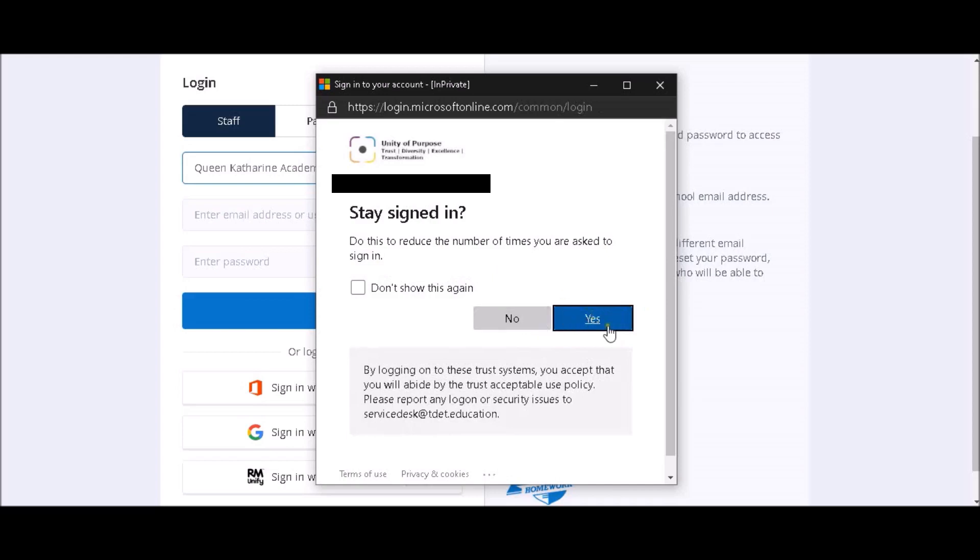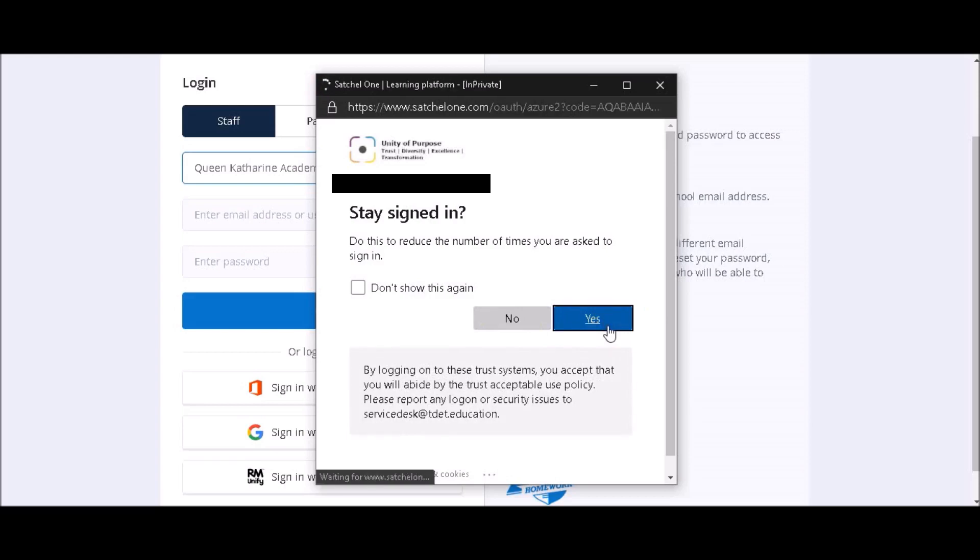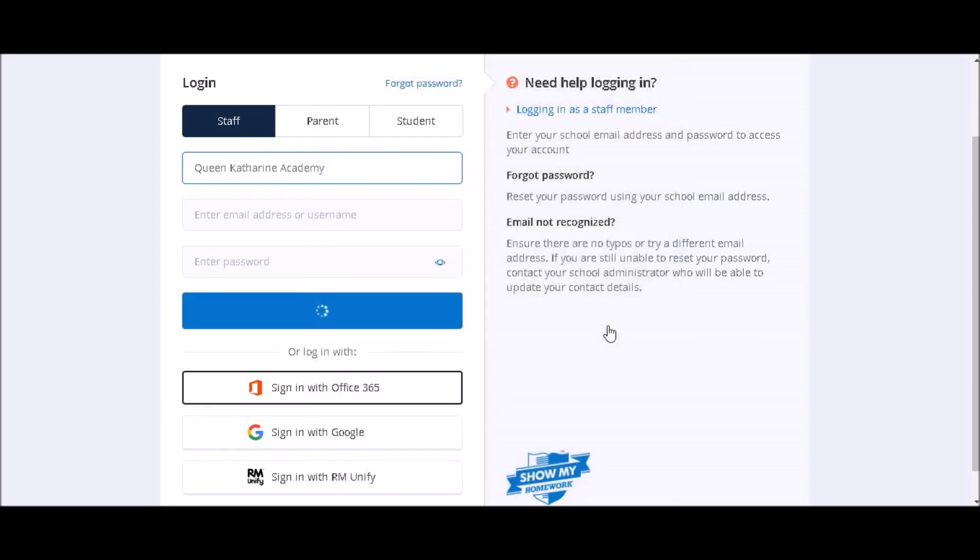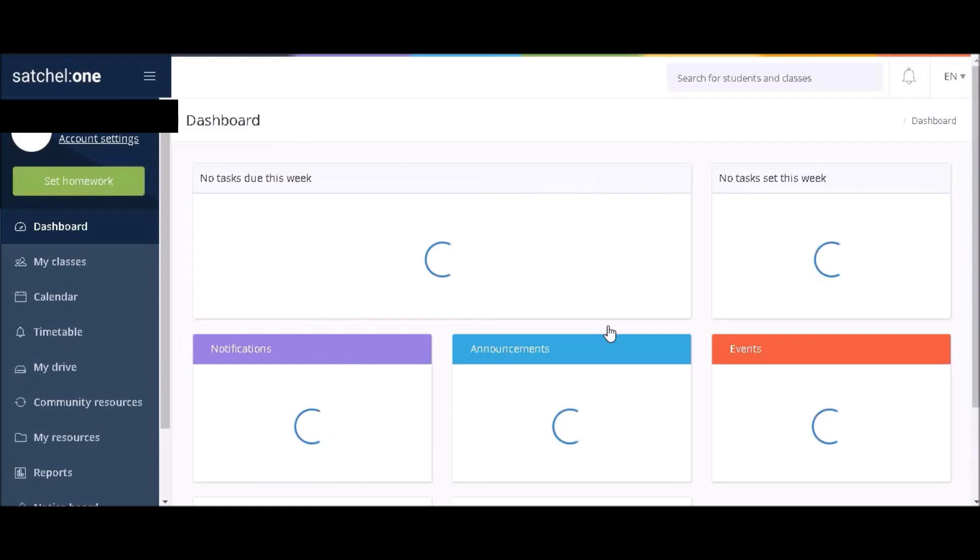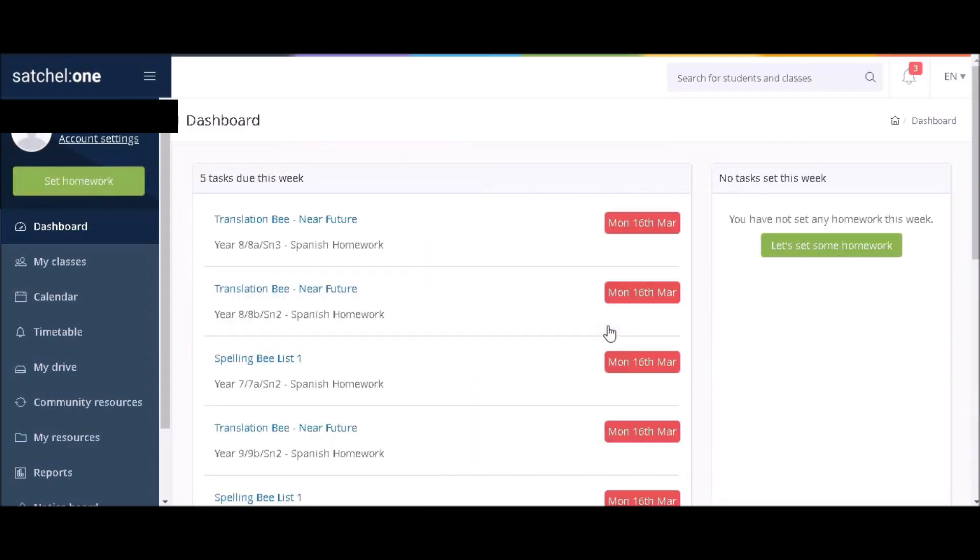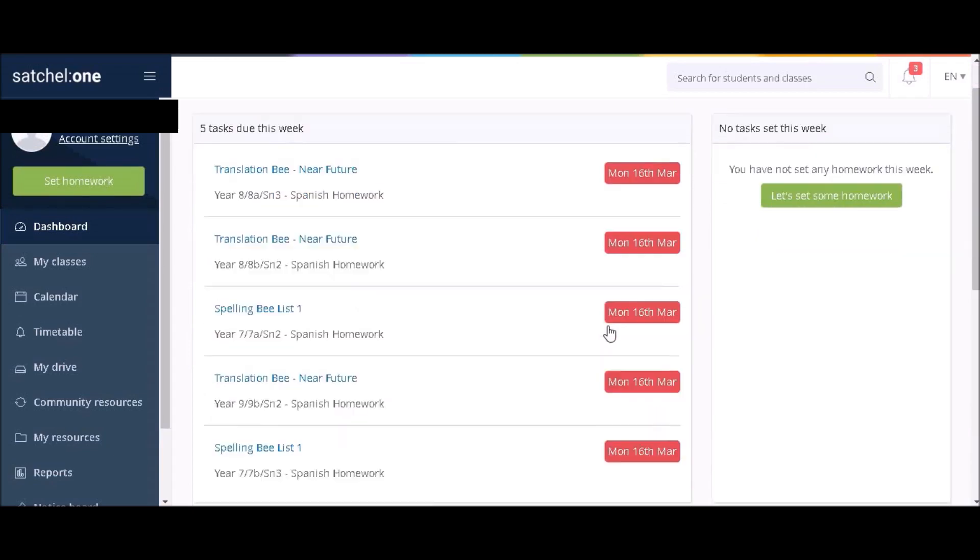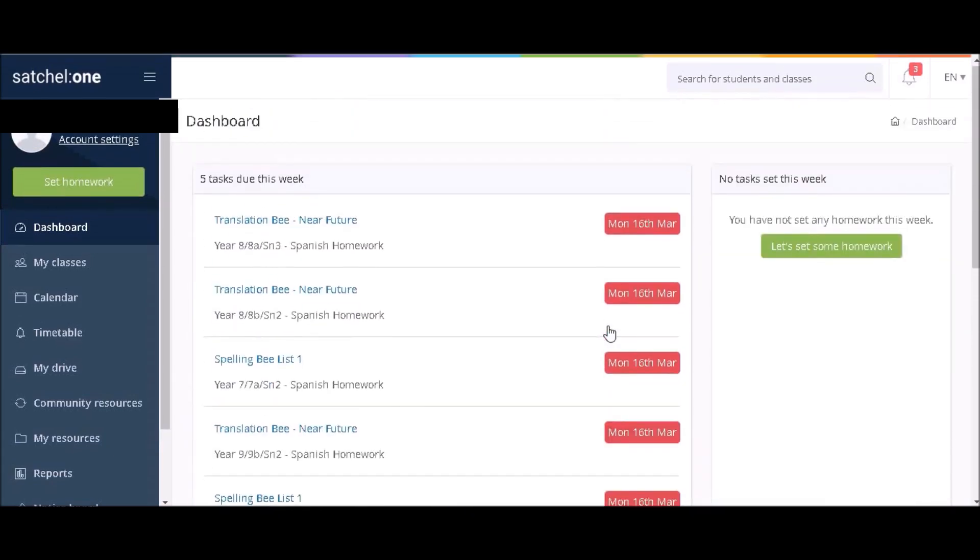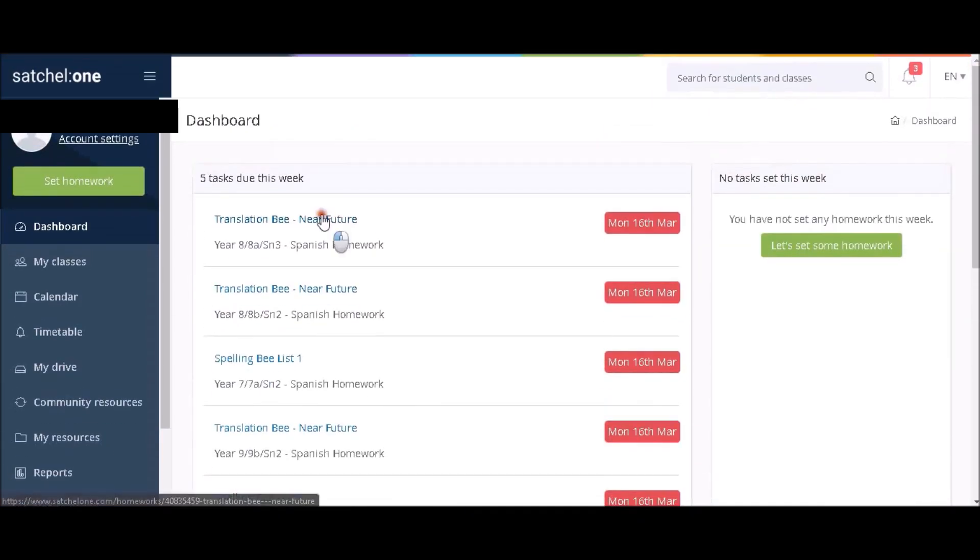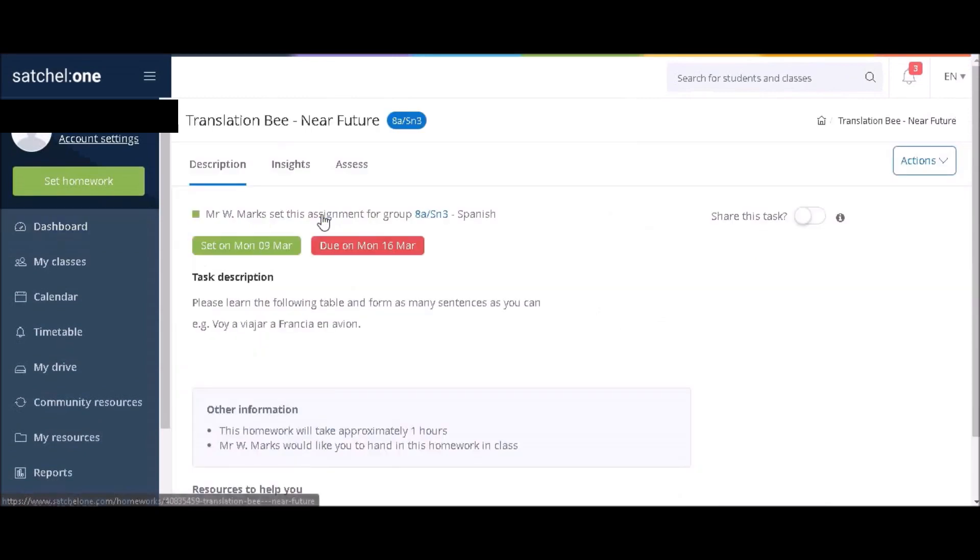It will now ask you if you want to save this for future logins. If you're on your own computer, you should click Yes. If you're on a different or public computer, you should click No. What this means is that the next time you log in, you won't have to enter a username and password, but simply click Sign In via Office 365. Obviously, you don't want to do this on someone else's computer.